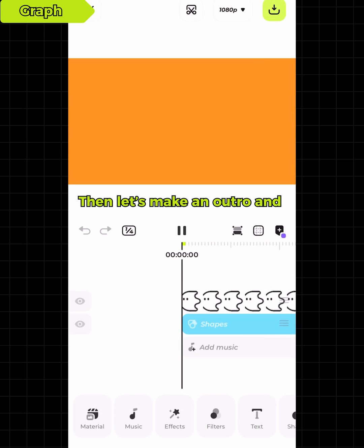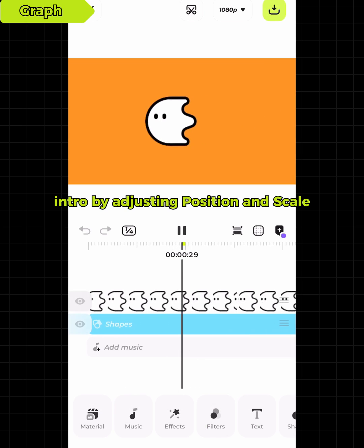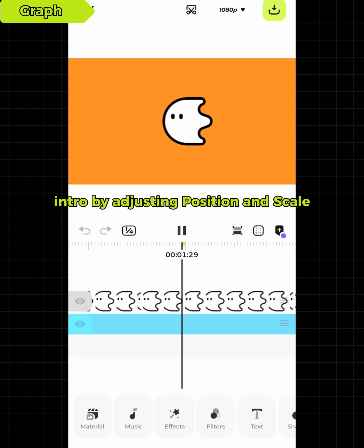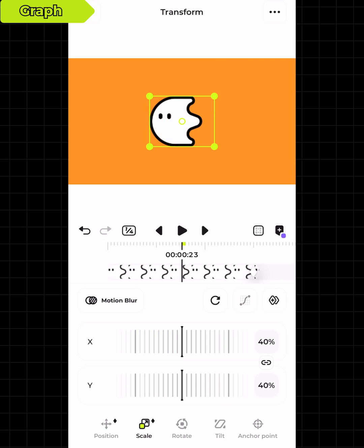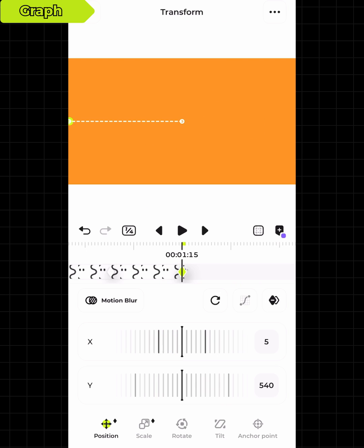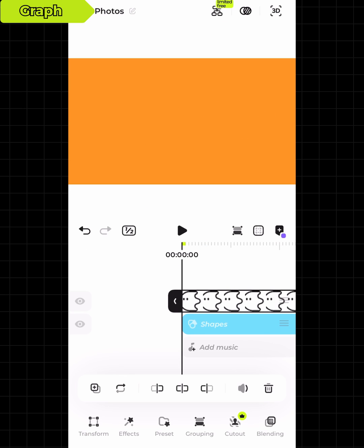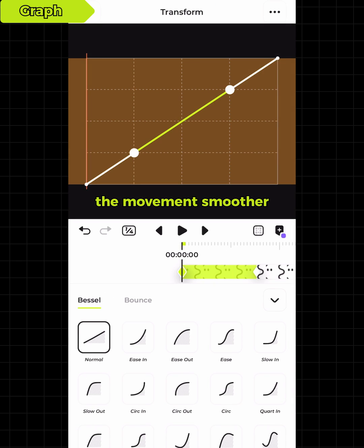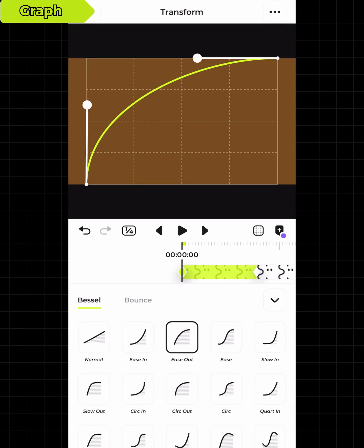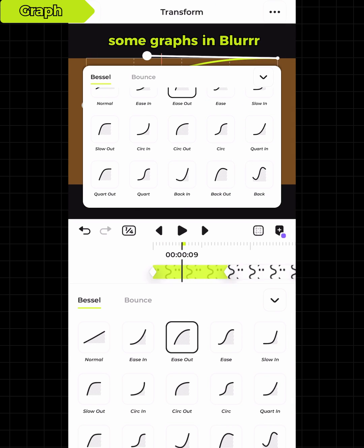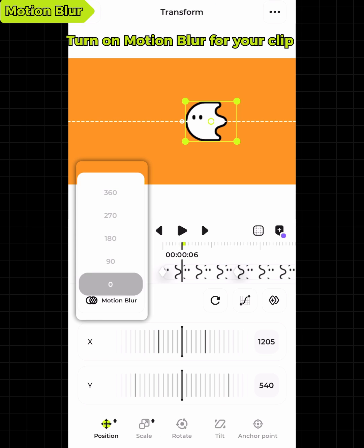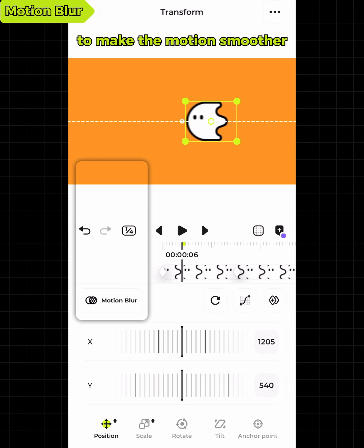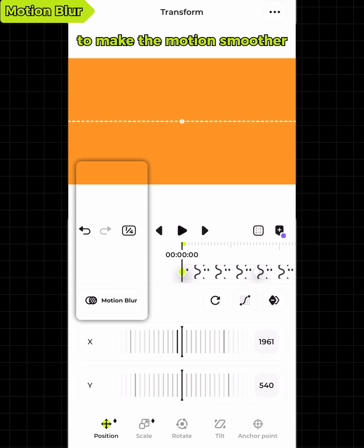Then let's make an outro and intro by adjusting position and scale. Adjust the graph to make the movement smoother. There are already some graphs in Blur — turn on motion blur for your clip to make the motion even smoother.